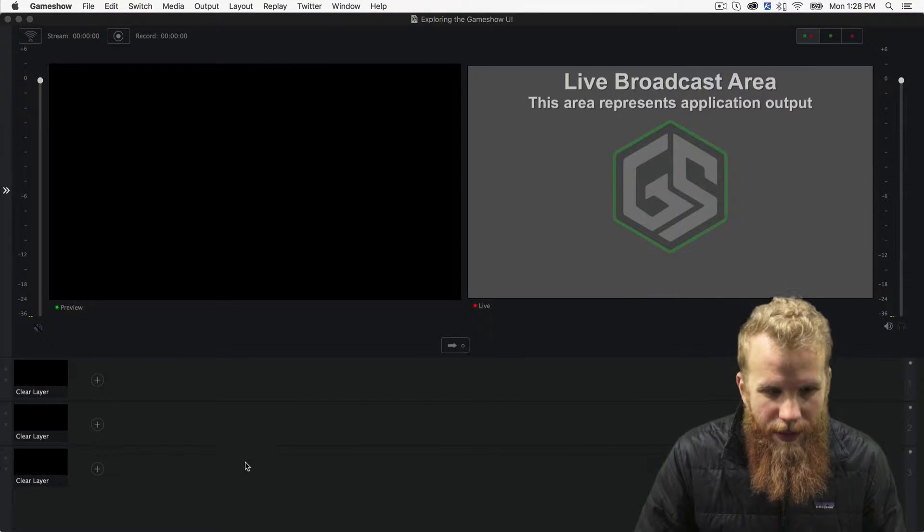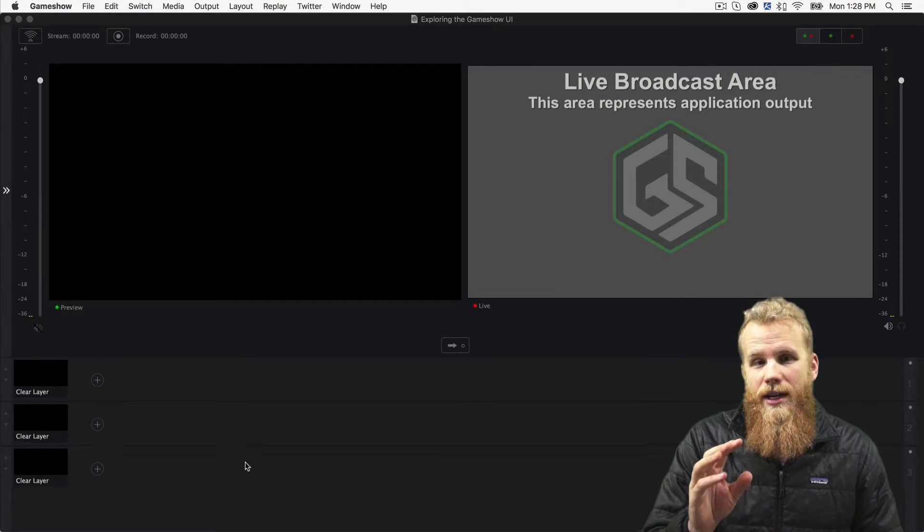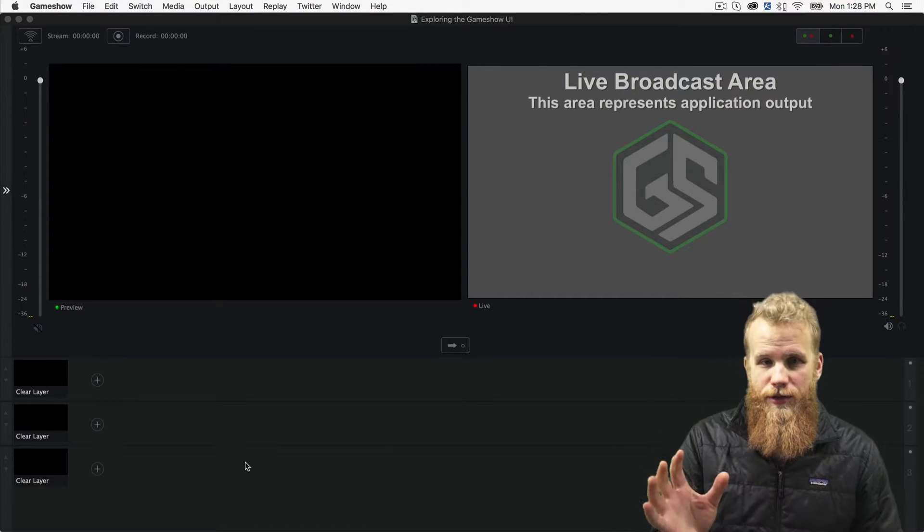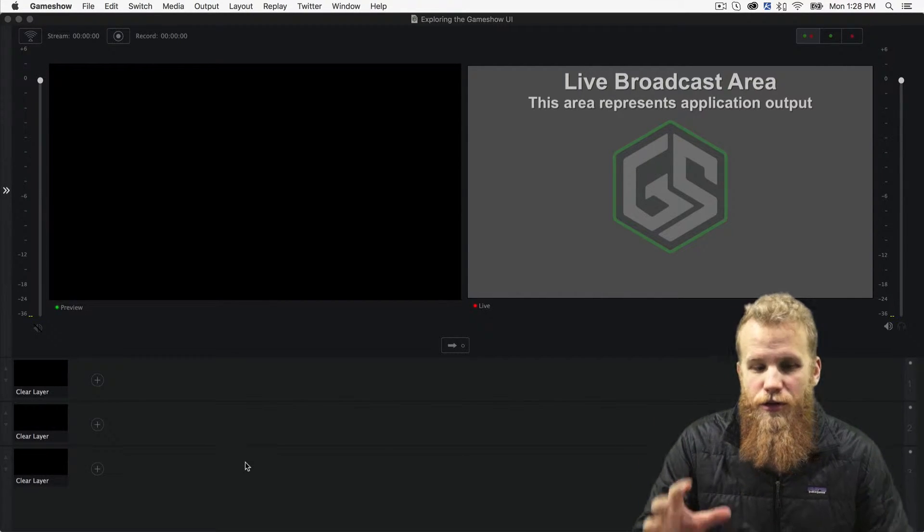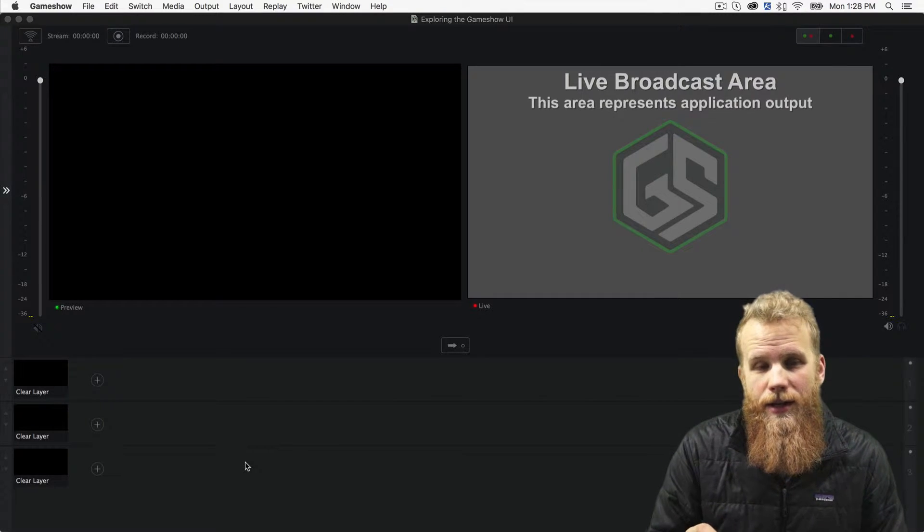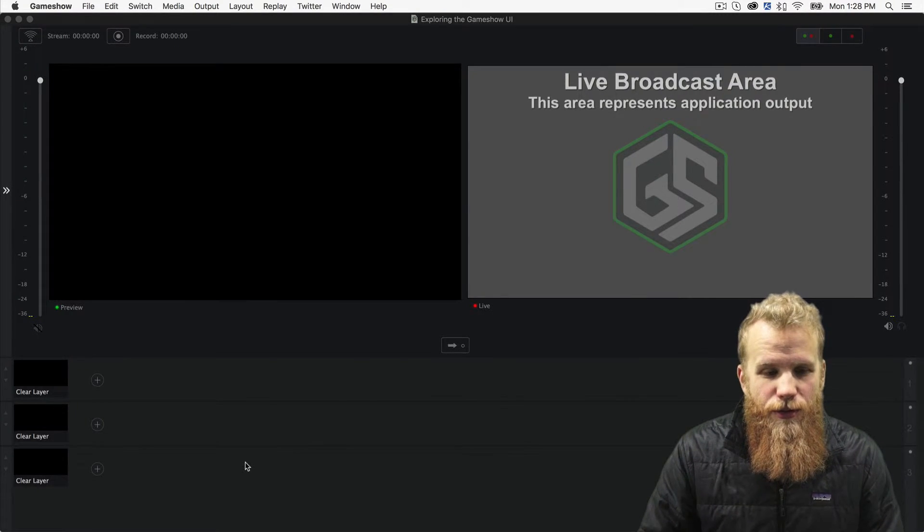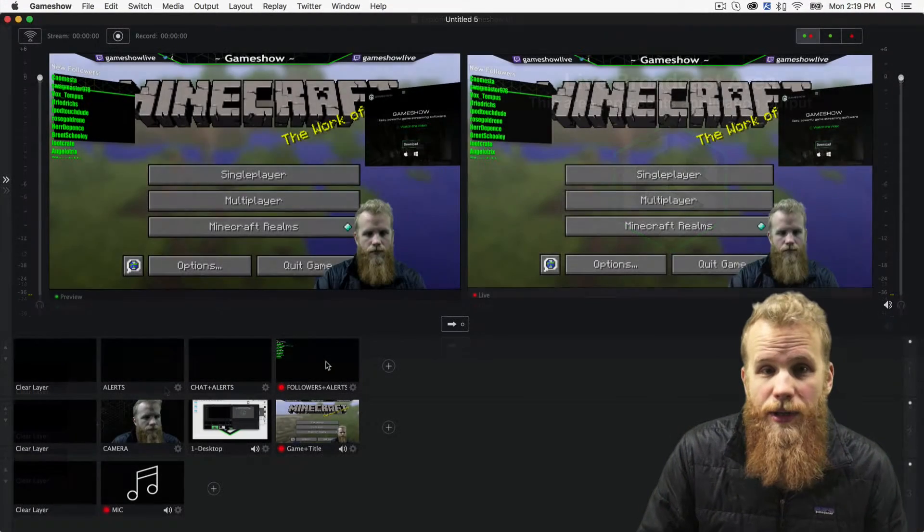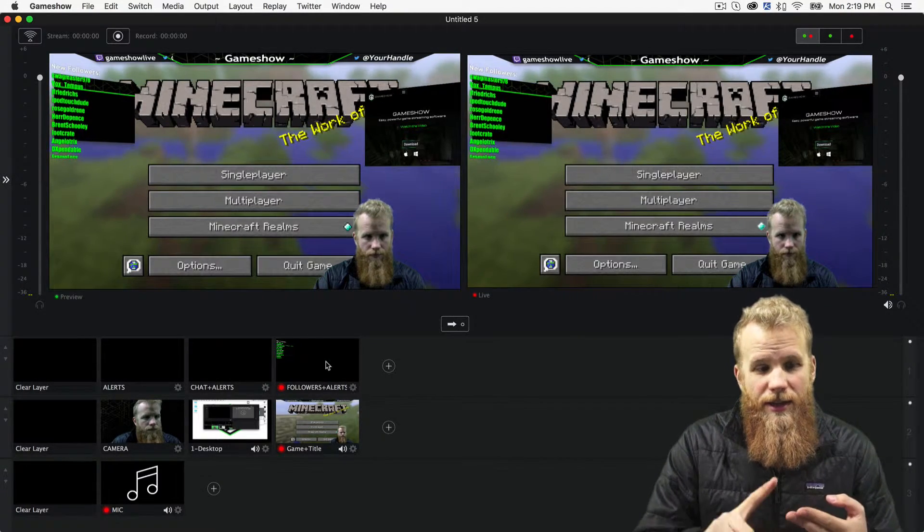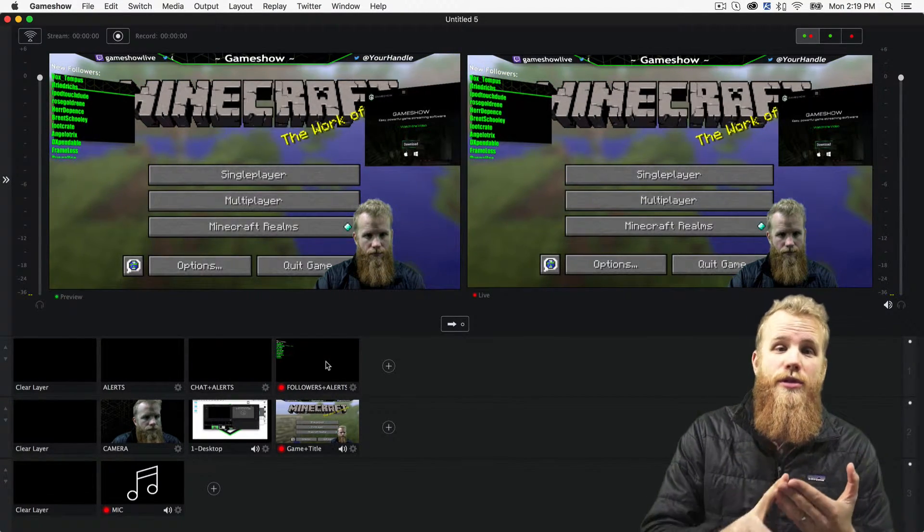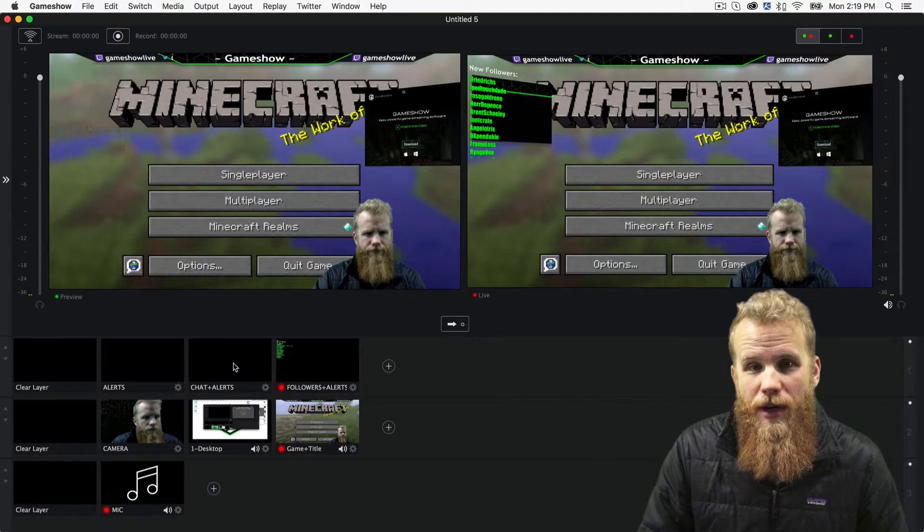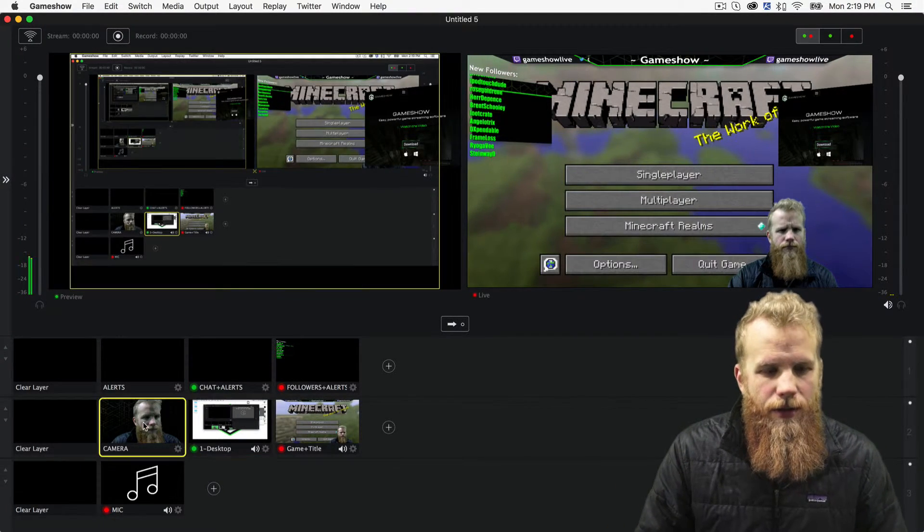Now, down here at the bottom, we have three master layers. And that's where you can put all of your different sources, all of your different elements. You can create shots and house them down here. And what that allows you to do is maybe in the top layer, you have your followers and your subscribers. And in the middle layer, you'll have your camera sources and your game. And on the bottom layer, you have your microphones and things like that.